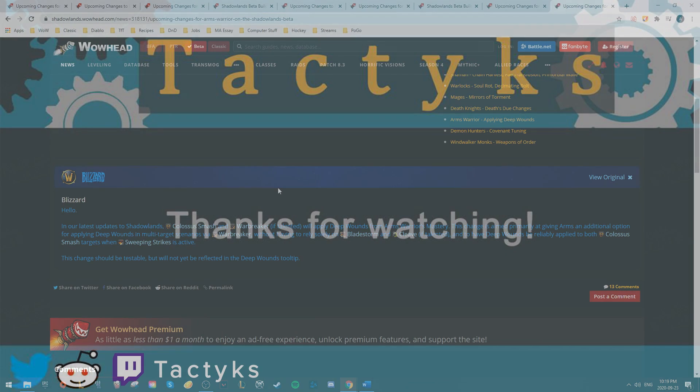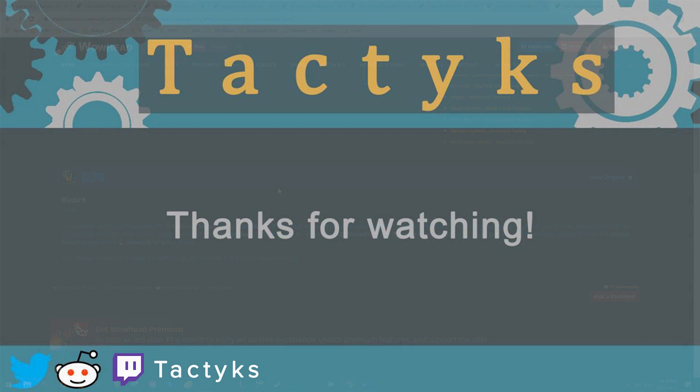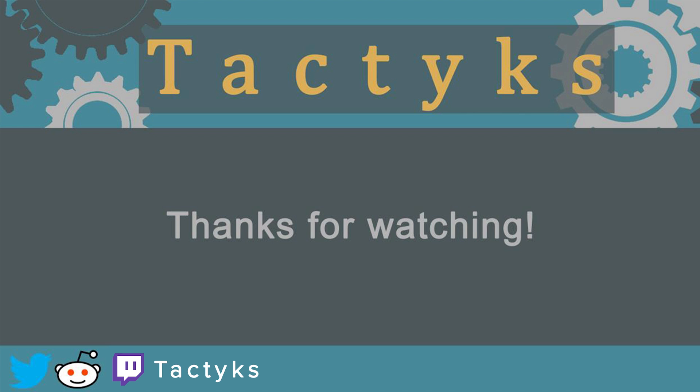But that is it for today's beta update, guys. Thank you so much for watching. If you liked this video, please subscribe or follow me on Twitter at Tactics, and I will see you guys in the next video.